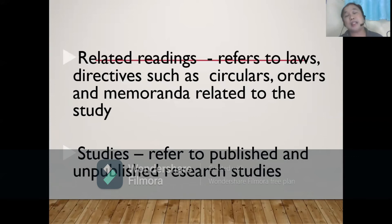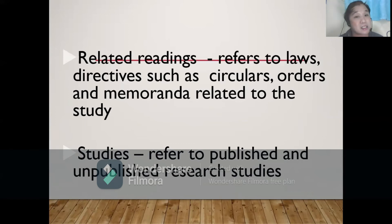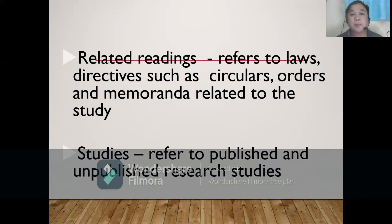Also included in Chapter 2 are related readings. Related readings refer to laws, directives such as circulars, orders, and memoranda related to your study.